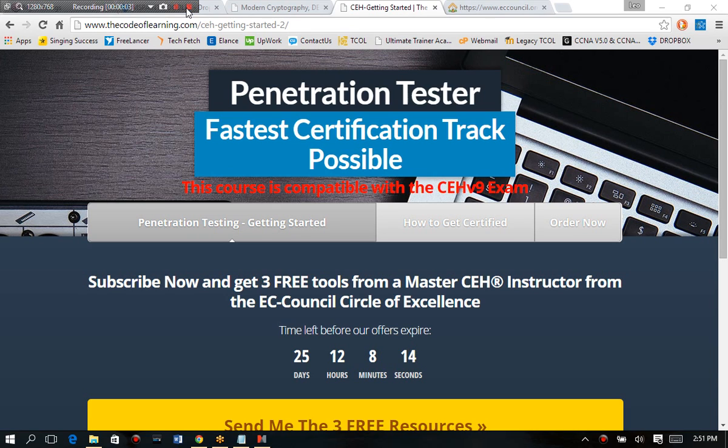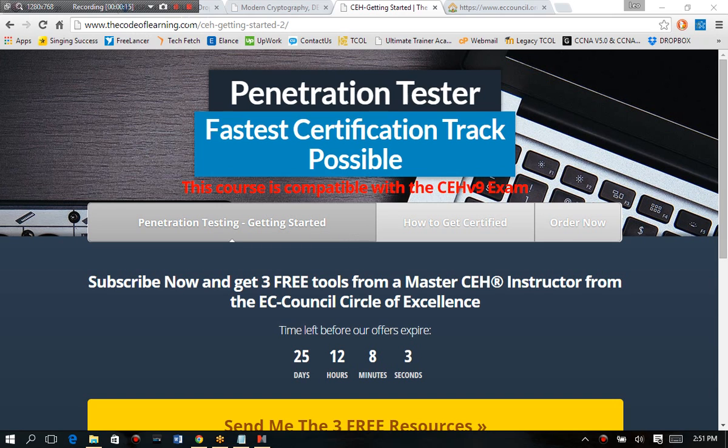Hi, my name is Leo Dreger and I want to welcome you to the ultimate penetration tester course. I'm going to give you guys some free resources here on my website thecodeoflearning.com.